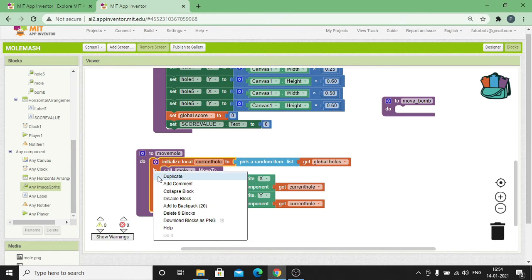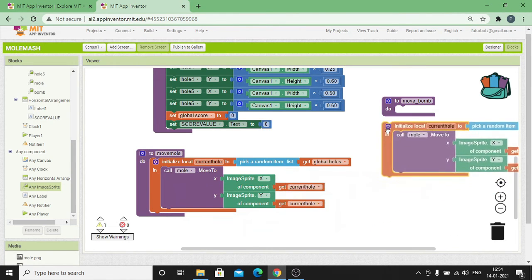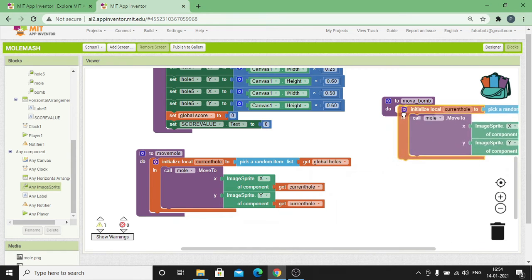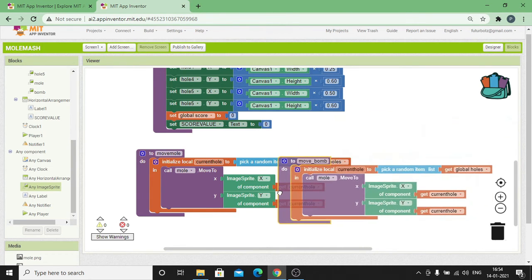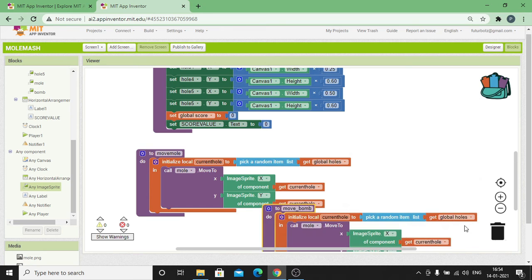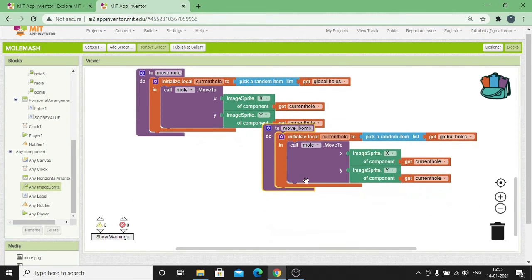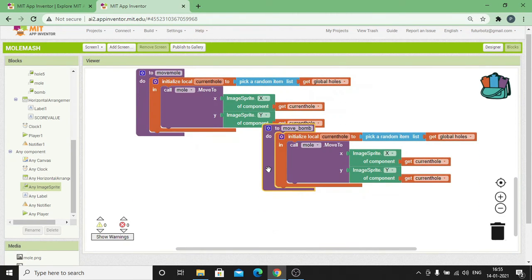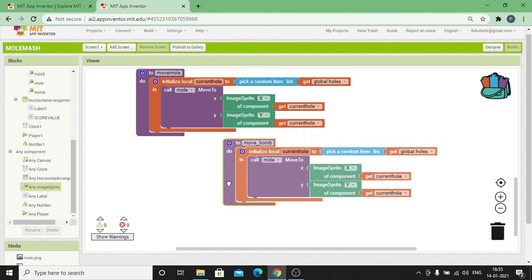We're going to repeat the same set of procedure for Move Bomb itself. So duplicate this entire set and simply copy it to Move Bomb. Instead of Mole, click on the dropdown and change it to Bomb.